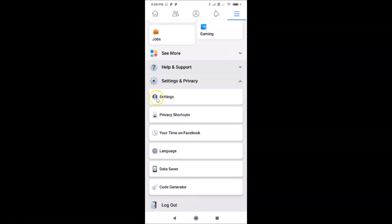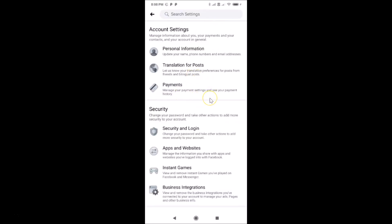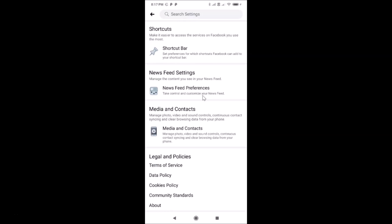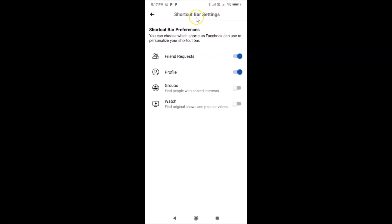Then tap on Settings. On this screen, scroll down to the Shortcuts section. Here you'll find Shortcut Bar — tap on it. The Shortcut Bar settings screen will open.